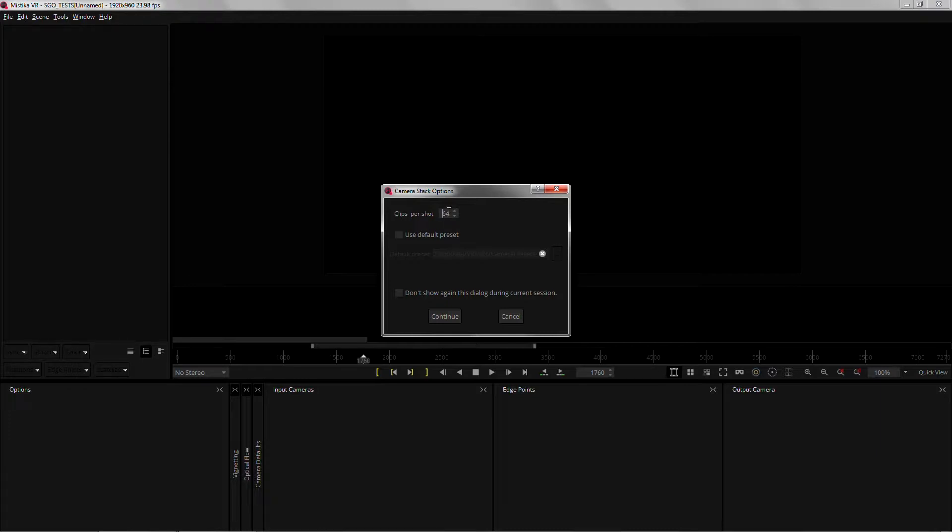But just for safety, enter here the number of files that your camera generates, which usually matches the number of lenses. Six for Kandao.